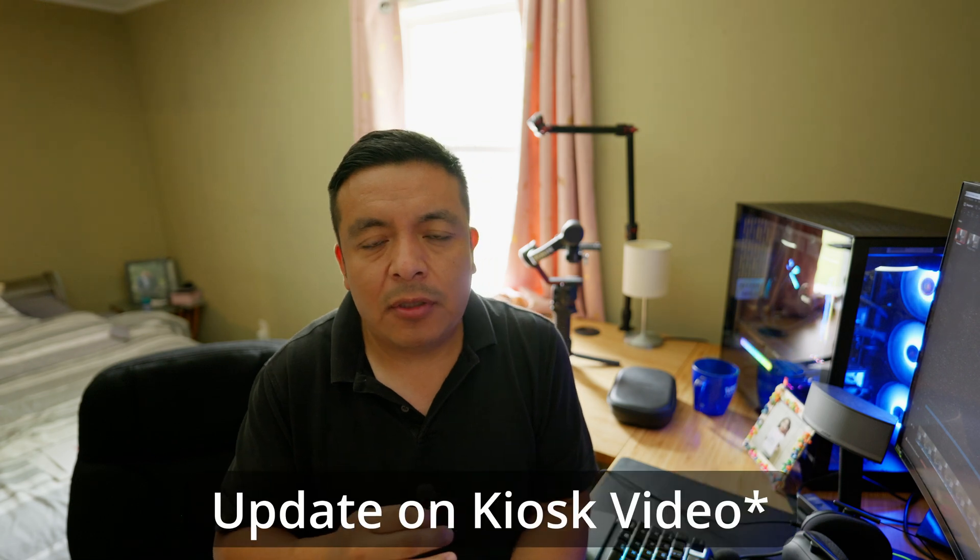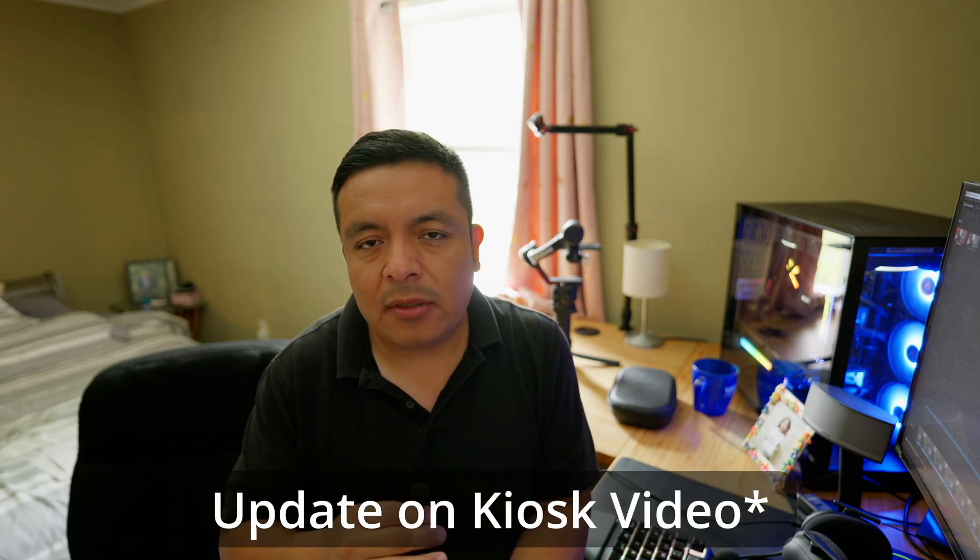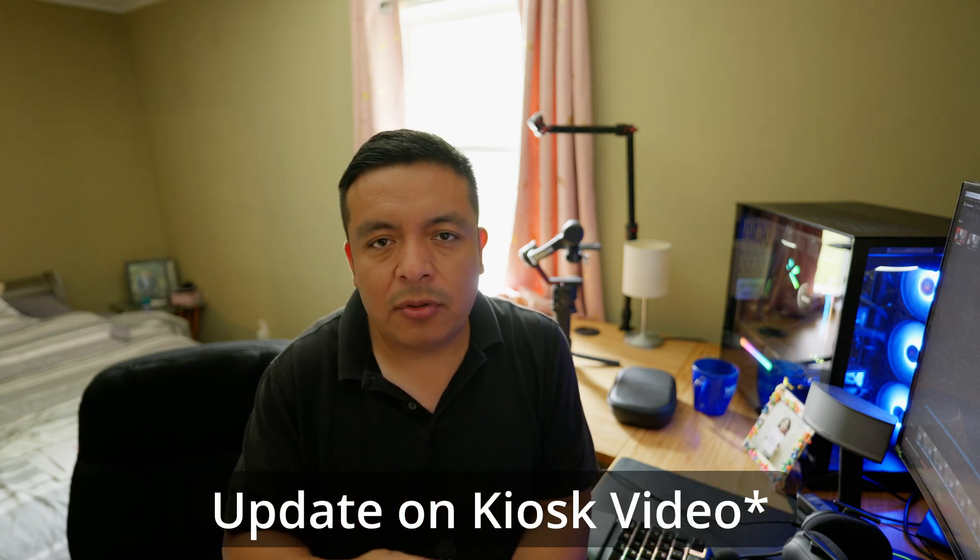What's going on? In today's video, I want to do an updated video of my old kiosk with Windows 10 and Acellus so students are not able to go to other websites or open other applications when they're doing their work.